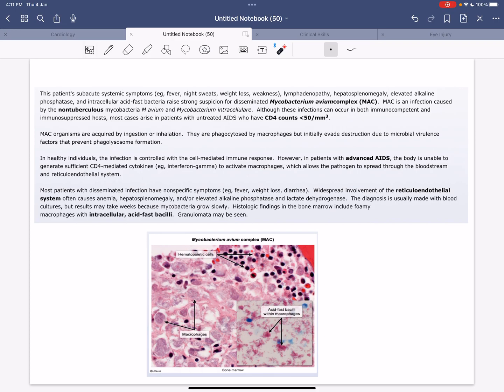The bacterium often spreads through the bloodstream and reticuloendothelial system, causing nonspecific symptoms like fever, fatigue, weight loss, diarrhea, lymphadenopathy, and hepatosplenomegaly. Diagnosis is often made on blood culture or bone marrow aspirate, which shows intracellular acid-fast bacteria that are not Mycobacterium tuberculosis.